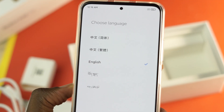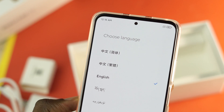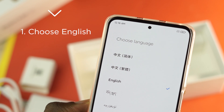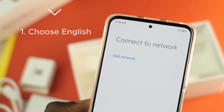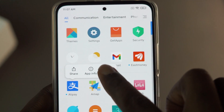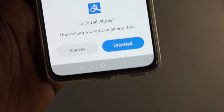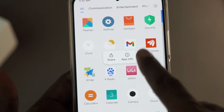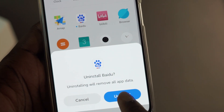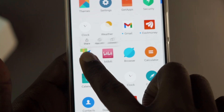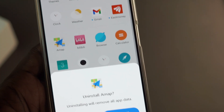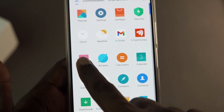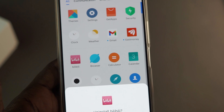There are different ways to do this. First of all, you need to select English when you are setting up your phone — that's the basic thing you can do. Next, there are some apps you can uninstall and some you just can't. Go ahead and remove all the bloatware you don't need which you are allowed to uninstall. Most of those apps are suitable for people who live in China, and if you're watching this video, I'm sure you don't.